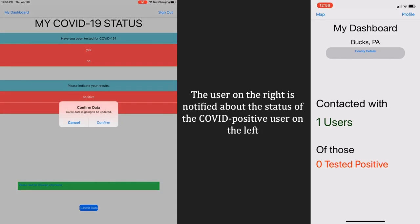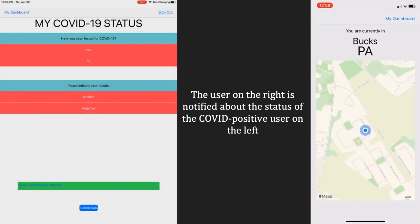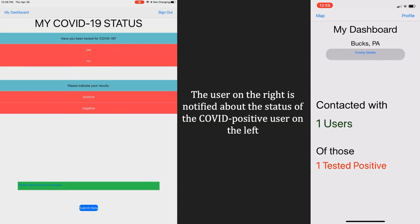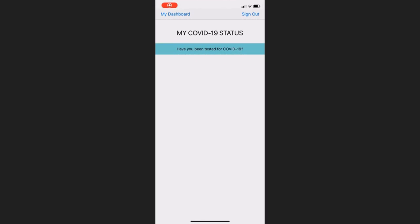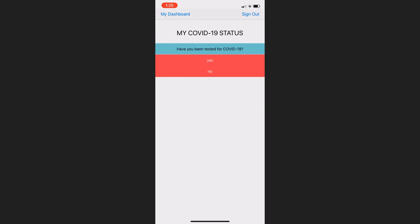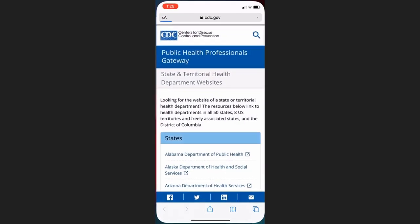Now, if a user tests positive for coronavirus and lists it in their app, everyone else who came into contact with the user is immediately updated. This update is completely anonymous. All that is seen is a number and no personal information is disclosed.